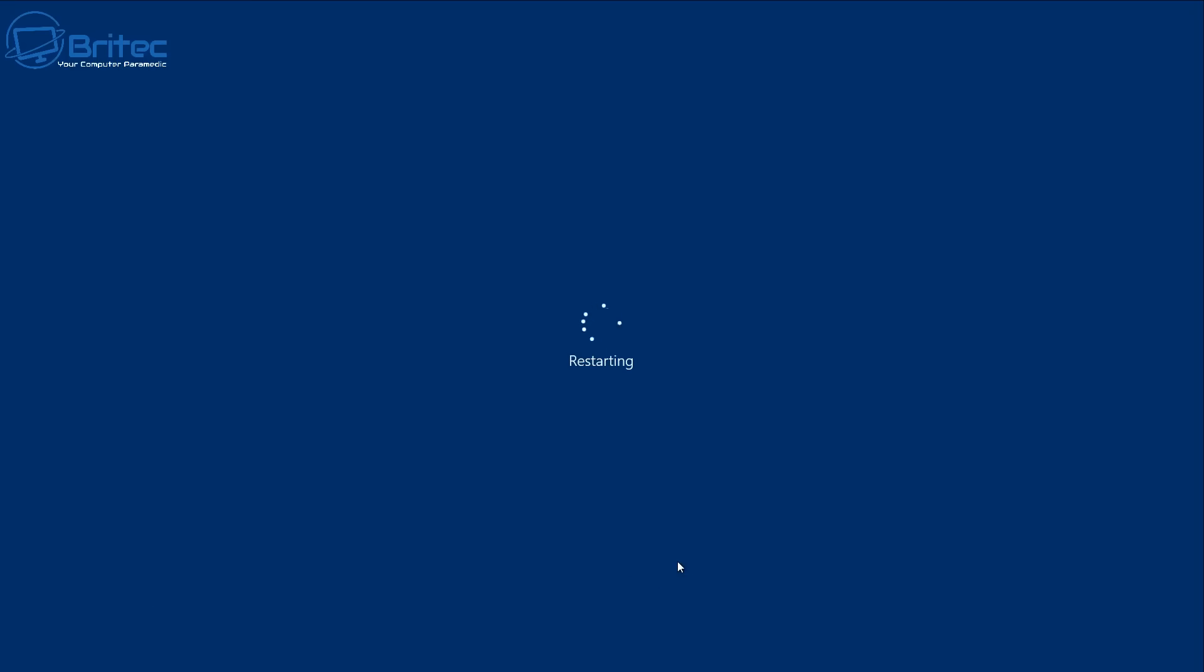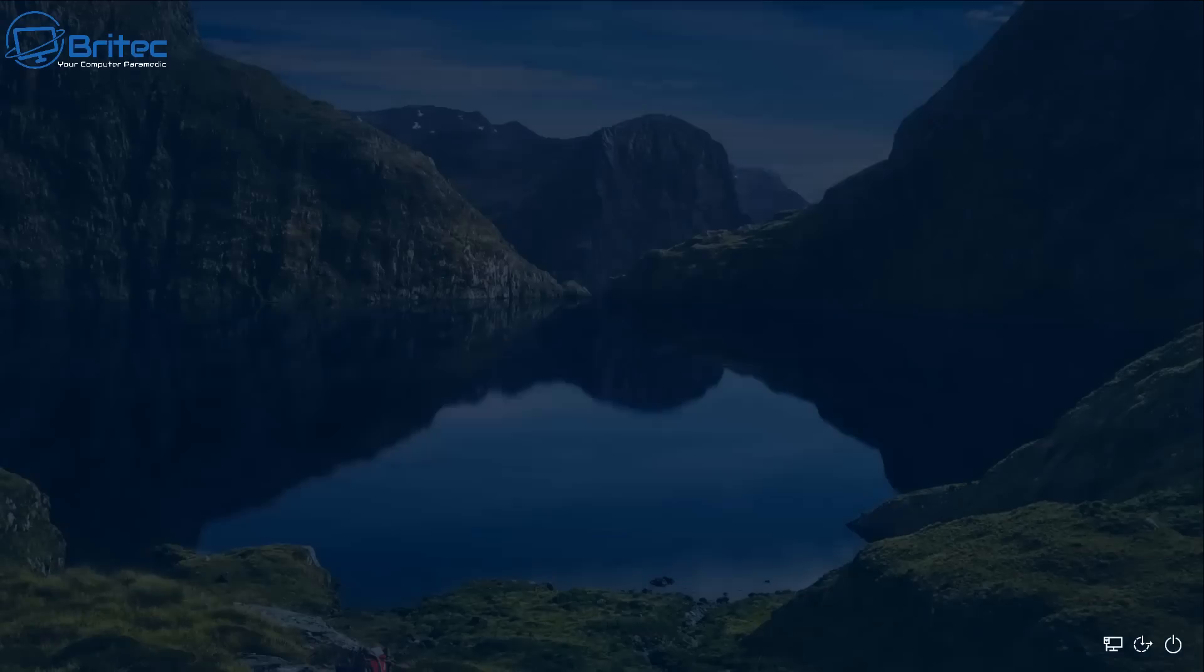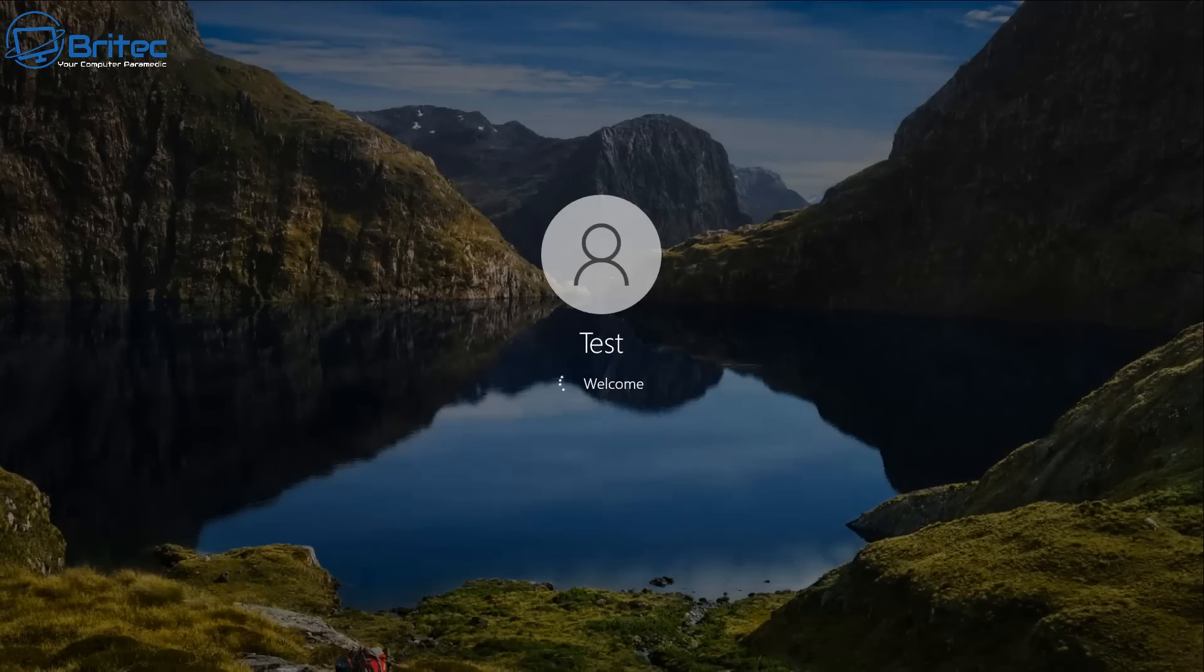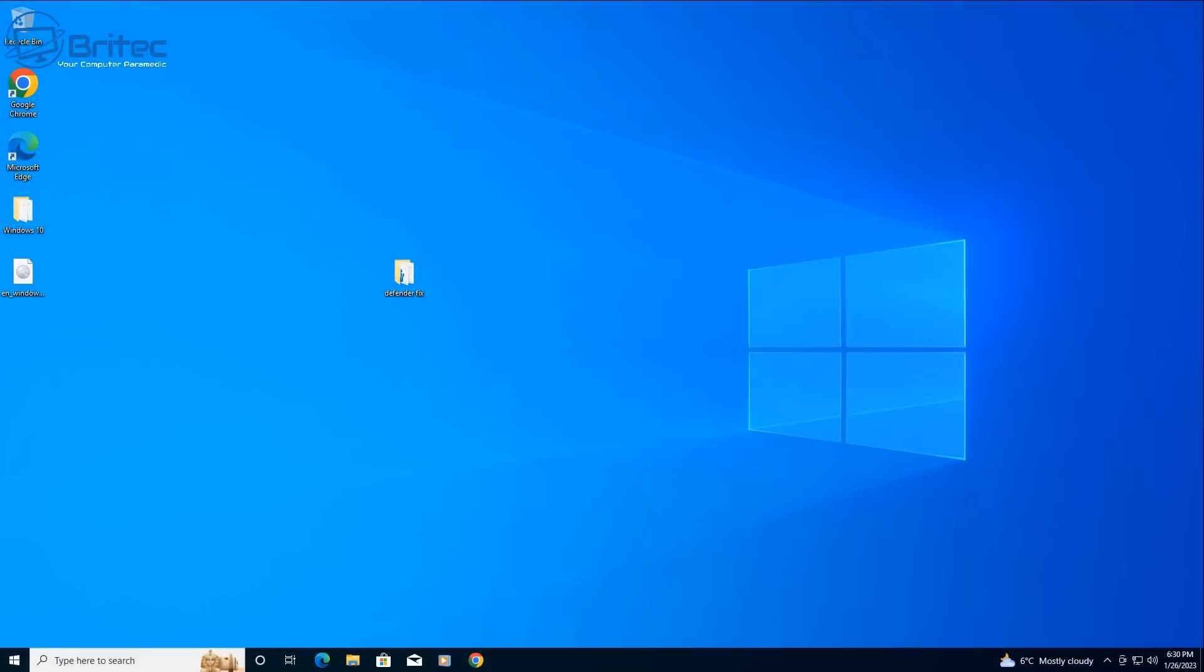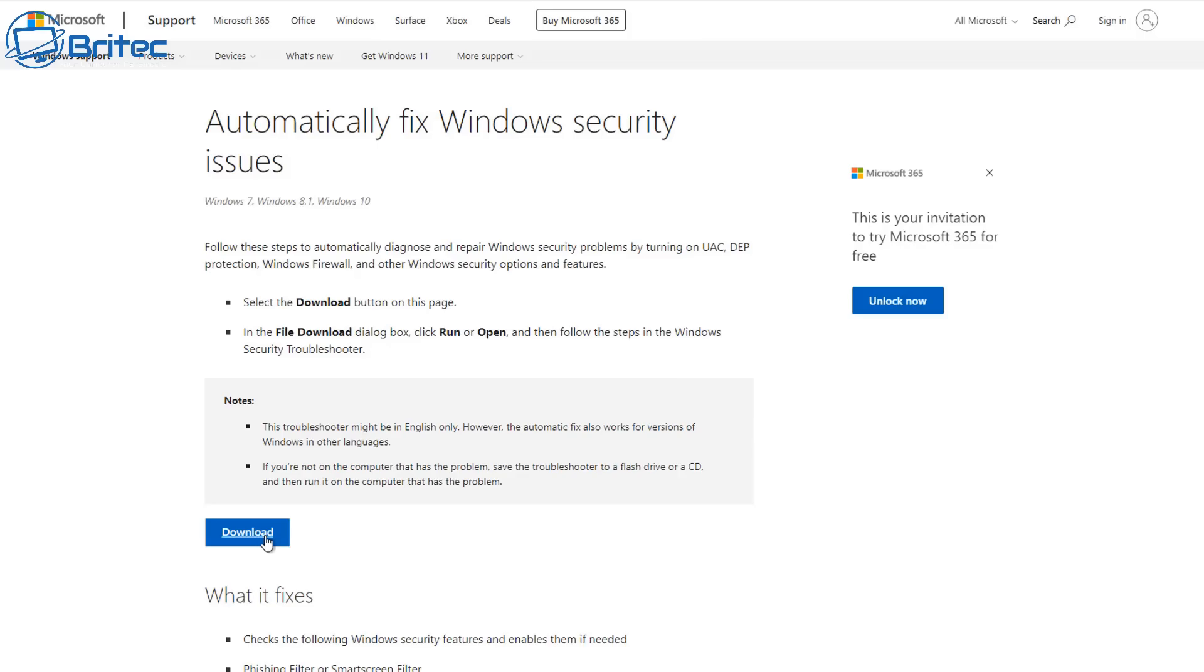If not we can try a couple of other things. So I'm just going to let this restart and once we get back to the desktop we can continue trying to fix this issue if you're still having it. So we'll just let this load up to the desktop and then we can go over to Microsoft's website. They do have a little tool here which you can run here.